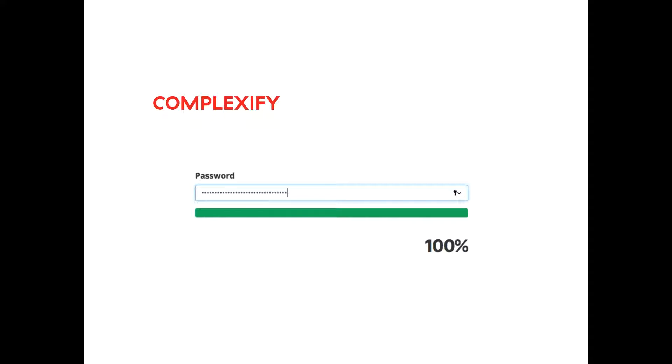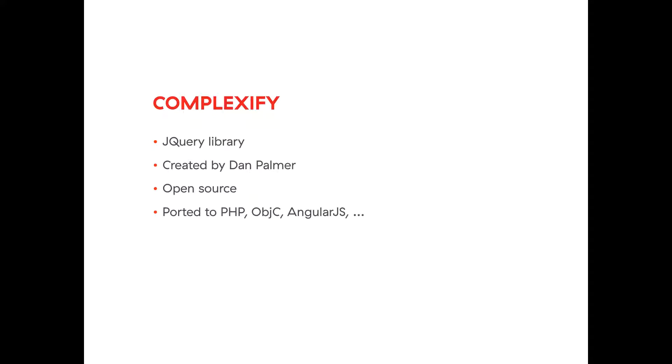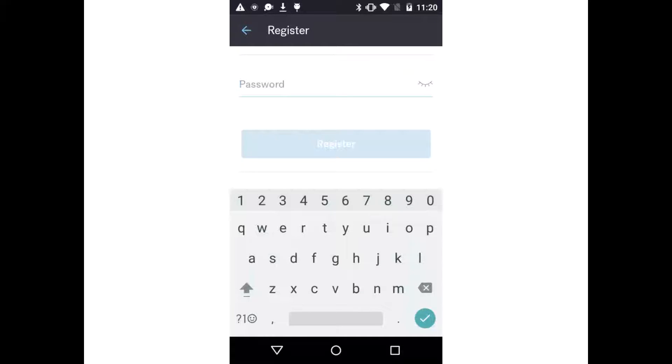And we asked them what they use on the web and it was Complexify library. So it's a JavaScript library created by Dan Palmer. It's open source, ported to other languages, but Java is not one of them. So my colleague Želiko told me, Damian, you should make Android and Java version of this library.